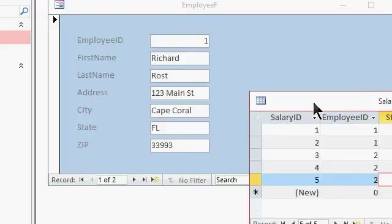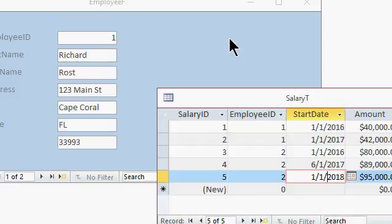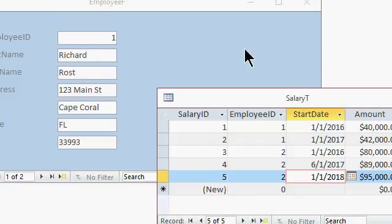Now, it would be very simple to simply create a subform in here, in the employee form, to show this person's salary. That's easy to do. Again, I've got a million other videos to show that.